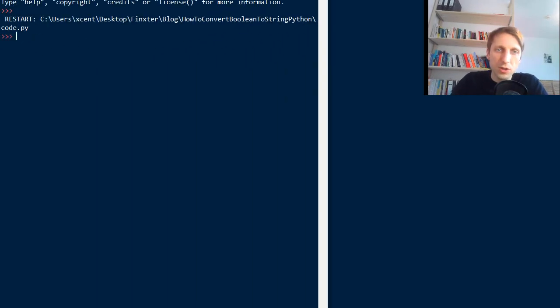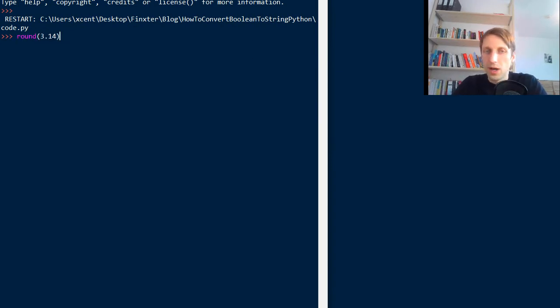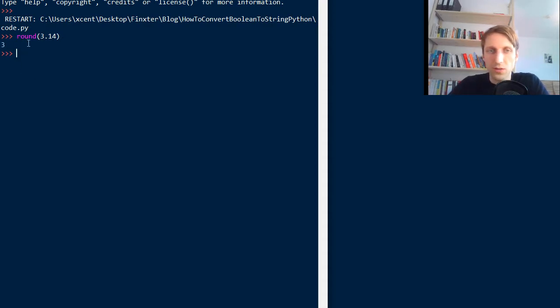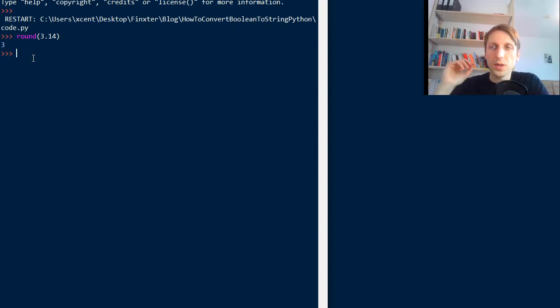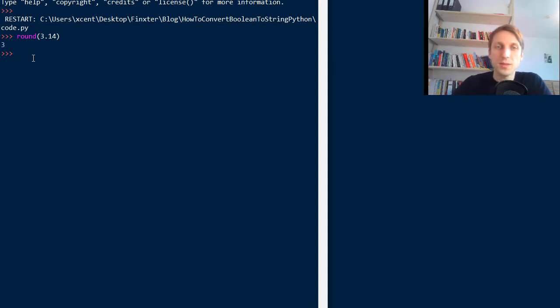Okay, so the most basic use is to use it with one argument, so say you have 3.14 and you run it, it will round to the full integer here. So it's a built-in function, you don't need to import anything. You can just put in one number and you get out the rounded number and per default it rounds to zero decimal places.